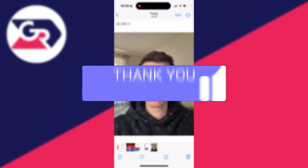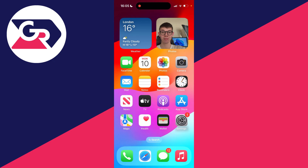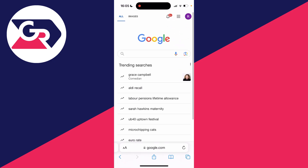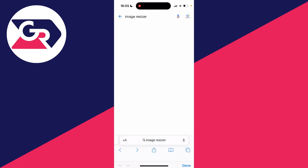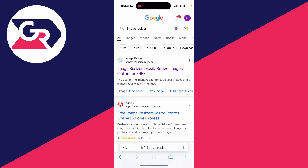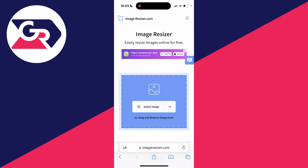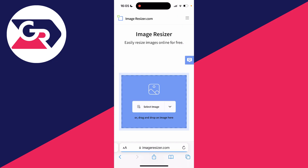Here's the photo I want to resize. First of all, close off your photos and open up a web browser. Then click on search and search for image resizer. Alternatively, you can just head straight to imageresizer.com, which is the website we're going to be using.